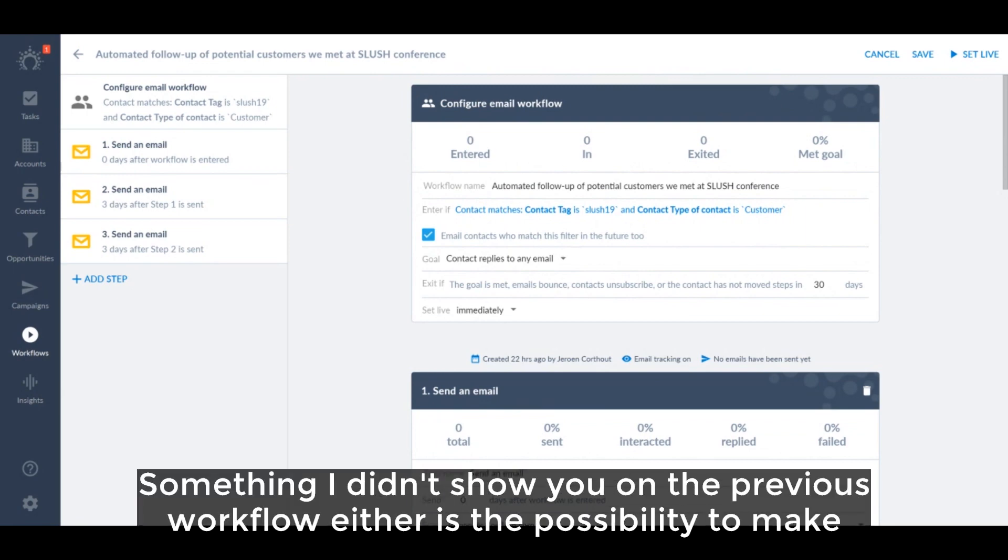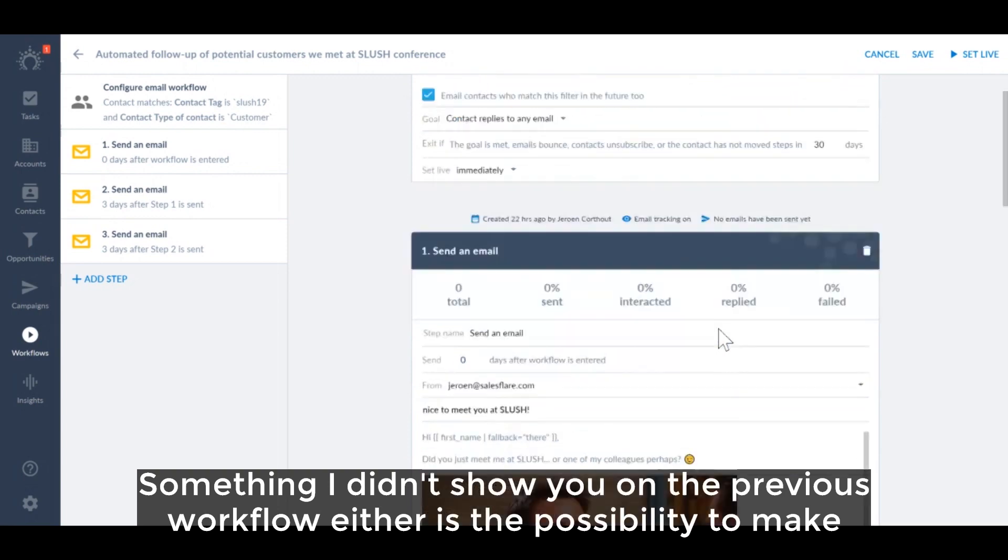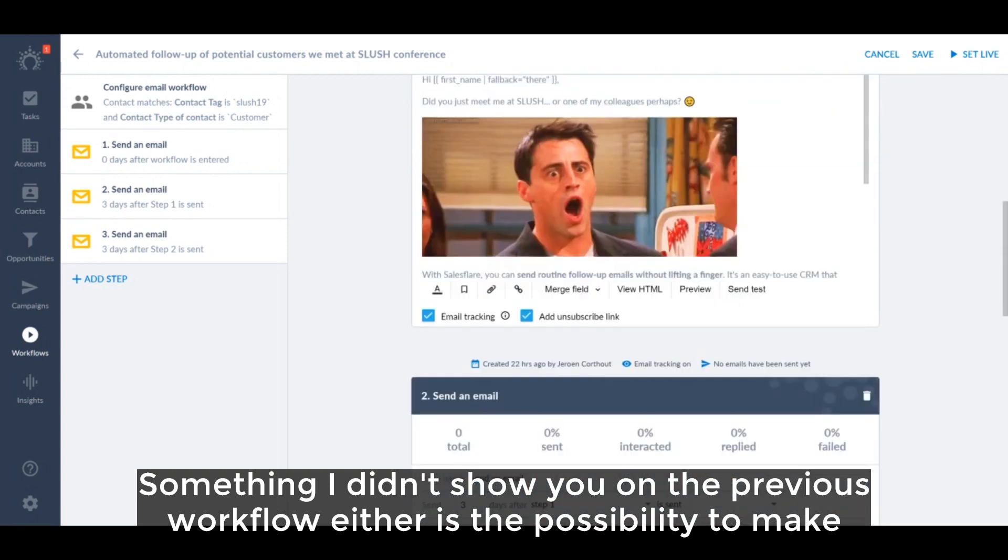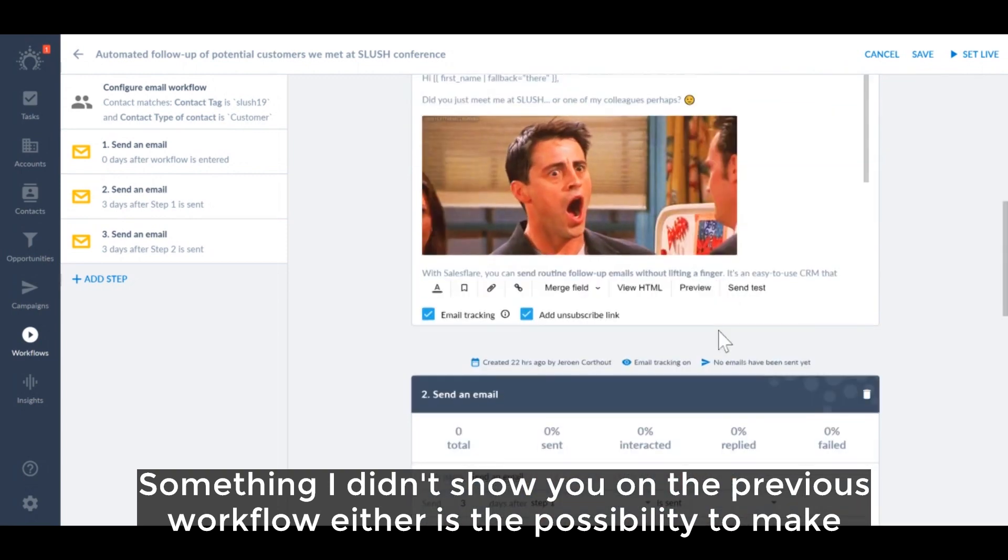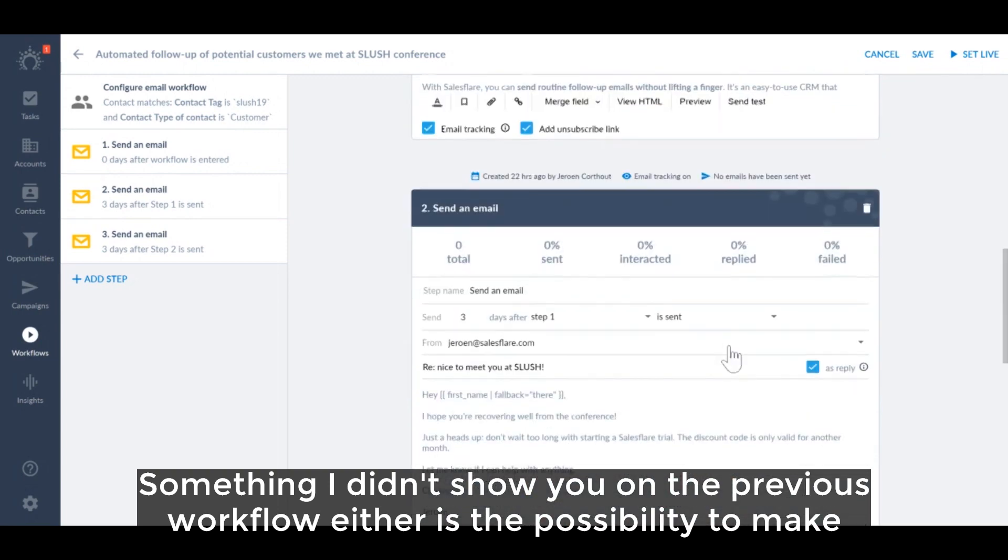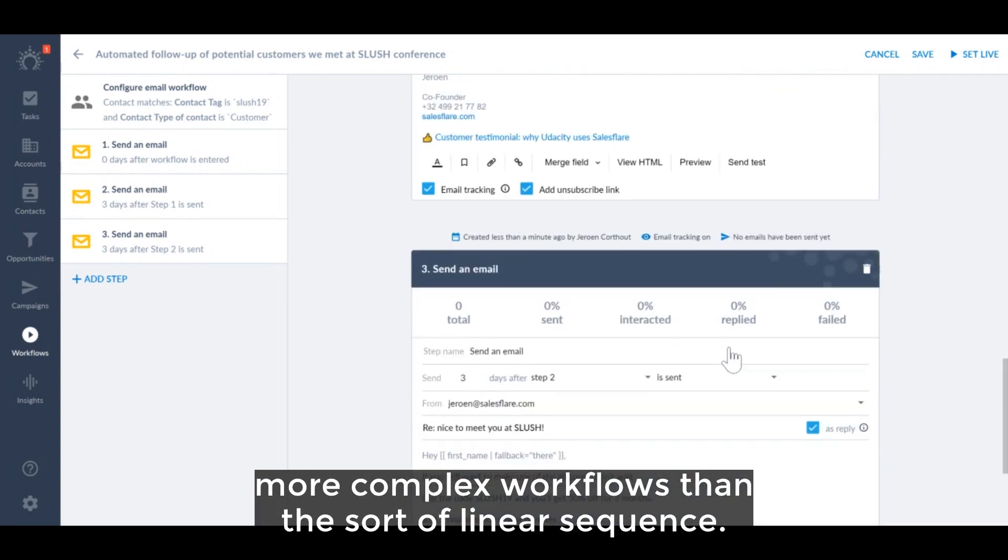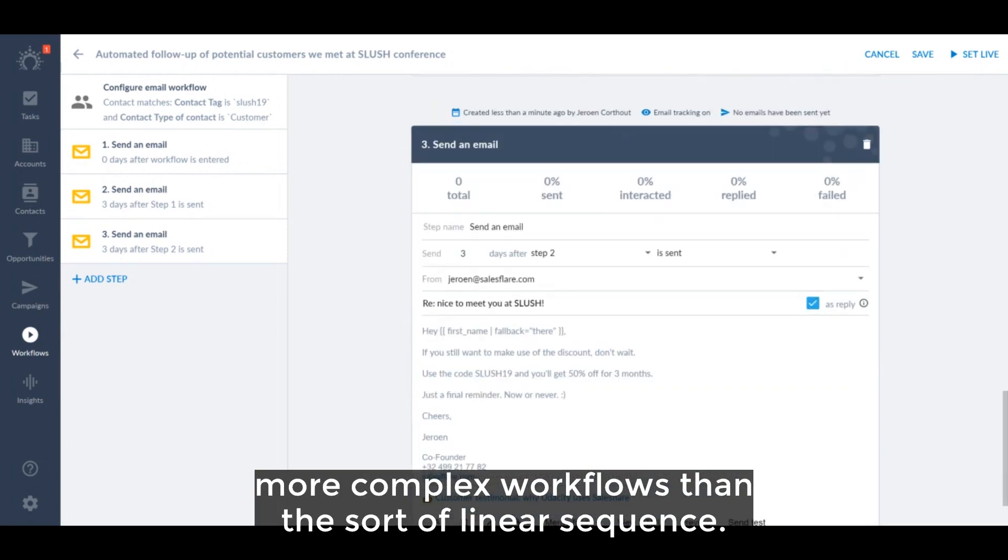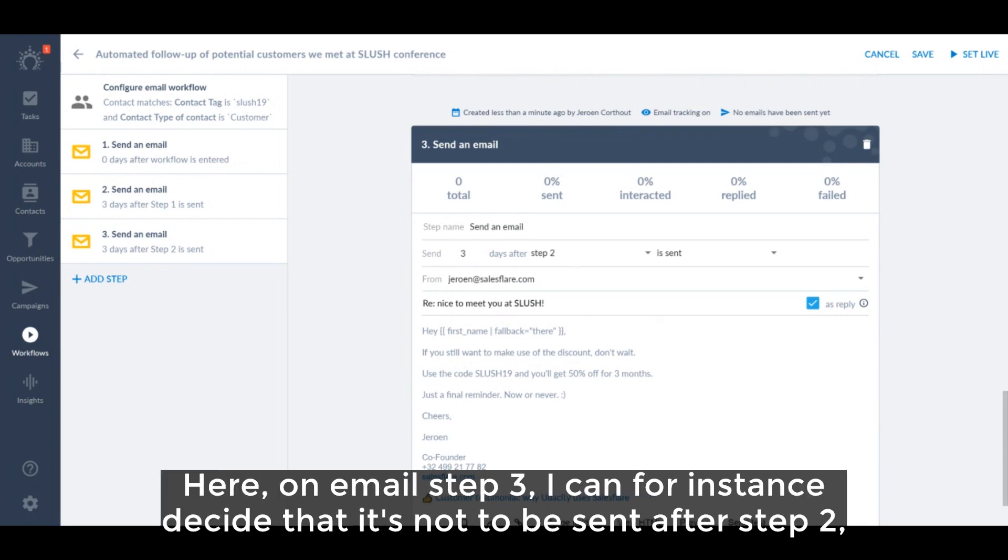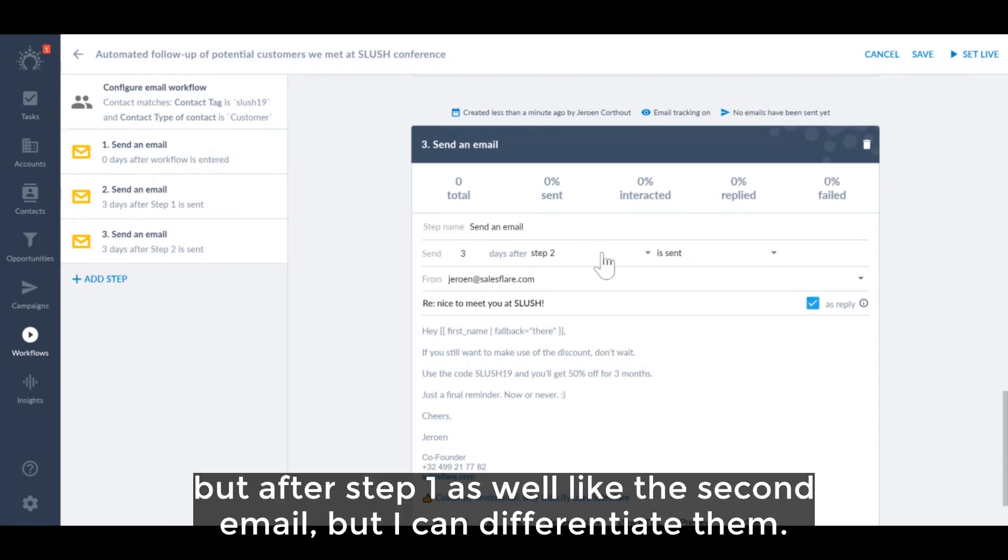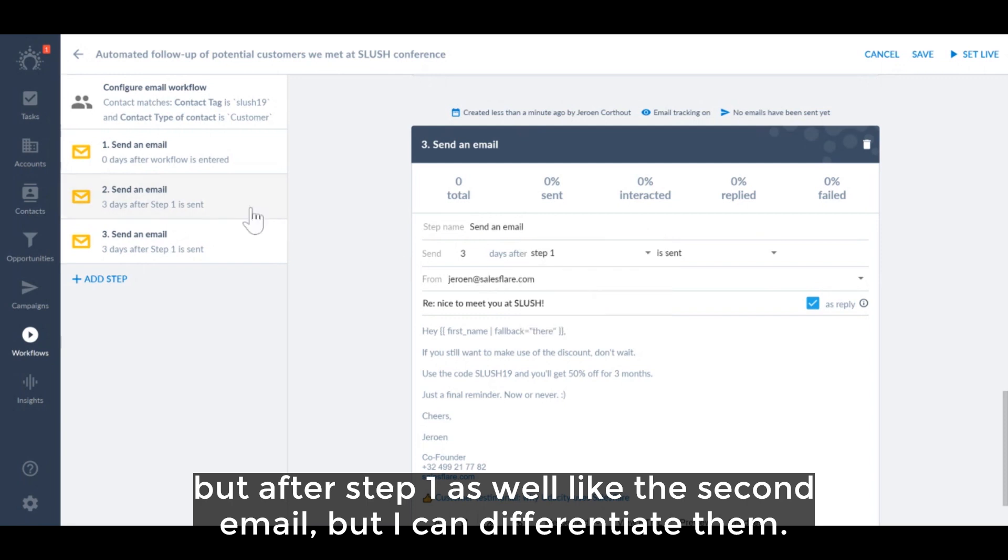Something I didn't show you on the previous workflow either is the possibility to make more complex workflows than the sort of linear sequence. Here on email step 3, I can for instance decide that it's not to be sent after step 2, but after step 1 as well, like the second email, but I can differentiate them.